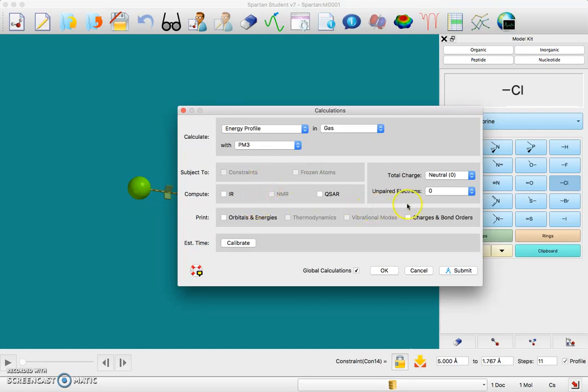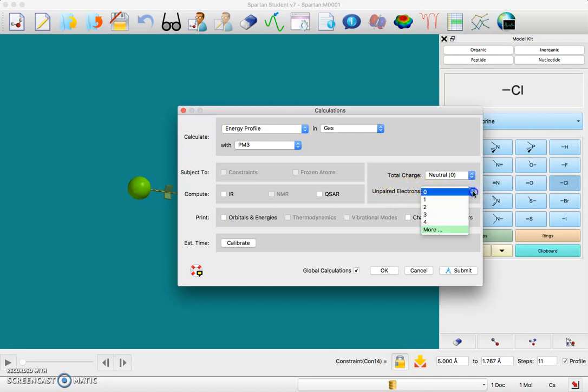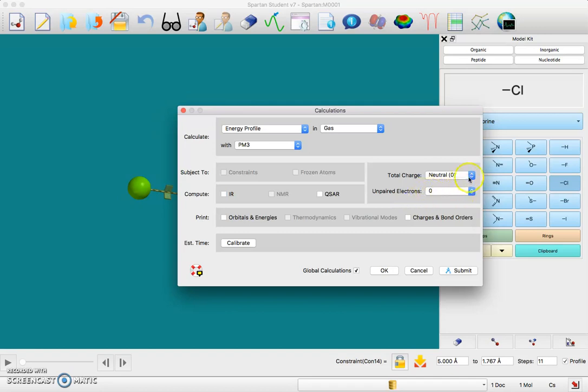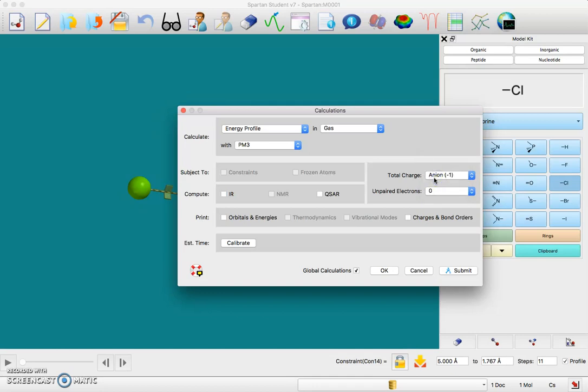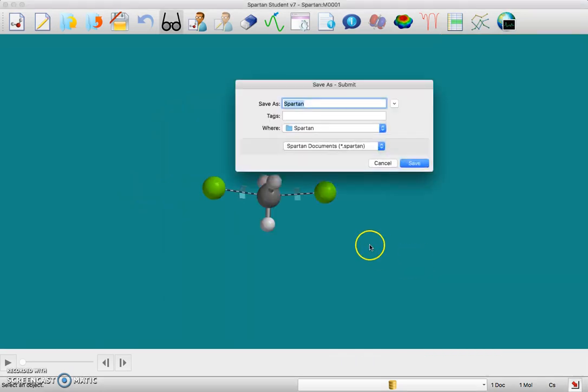We do have on that chloride ion an unpaired electron, or rather it's an ion. We have no unpaired electrons, but it is an anion, so you want to make sure you choose the minus one anion overall. Then you can submit this. I'm going to save this as SN2 energy profile.